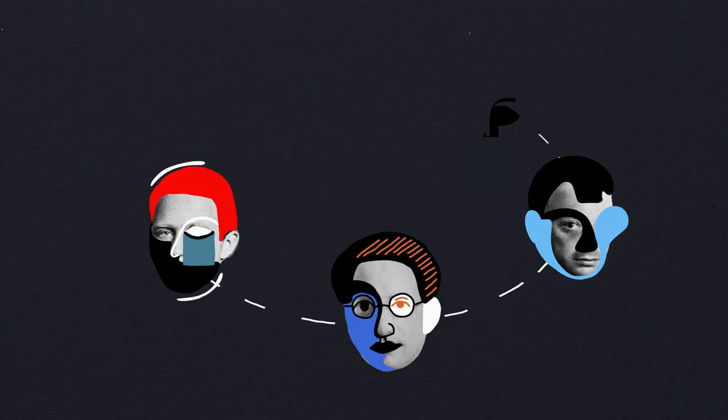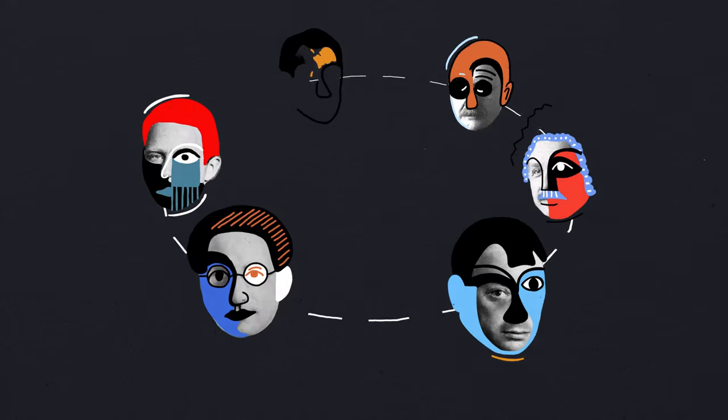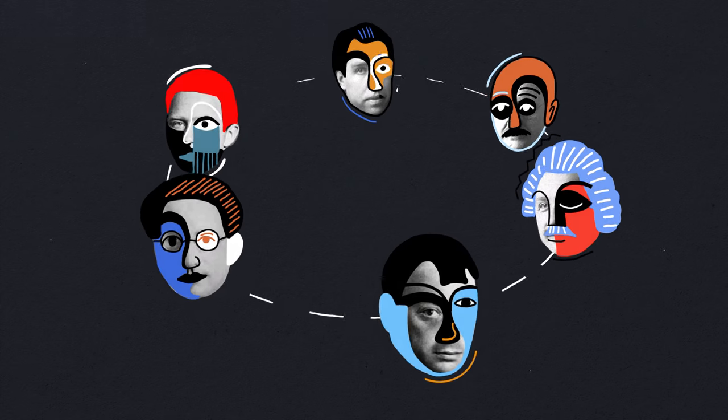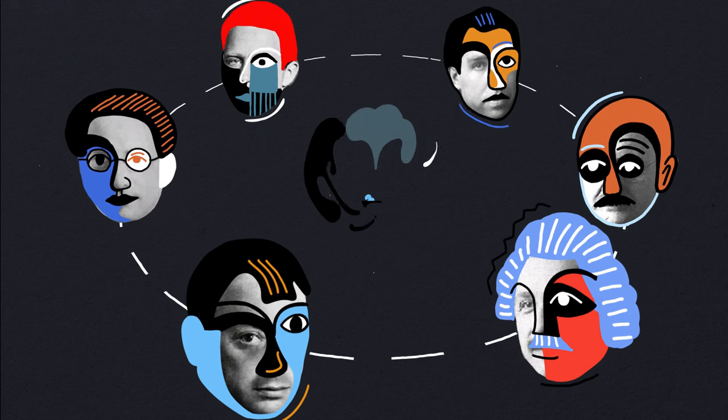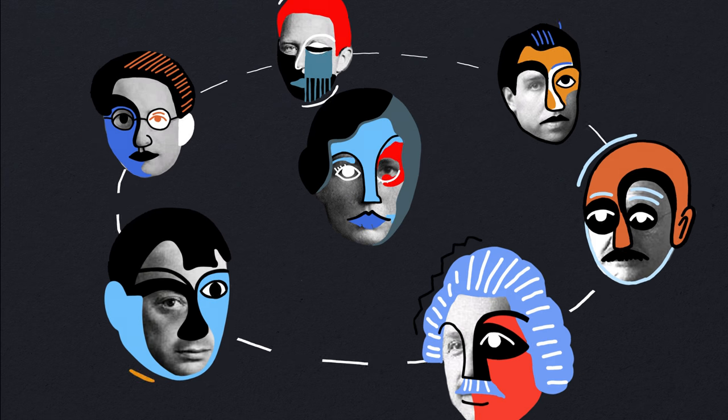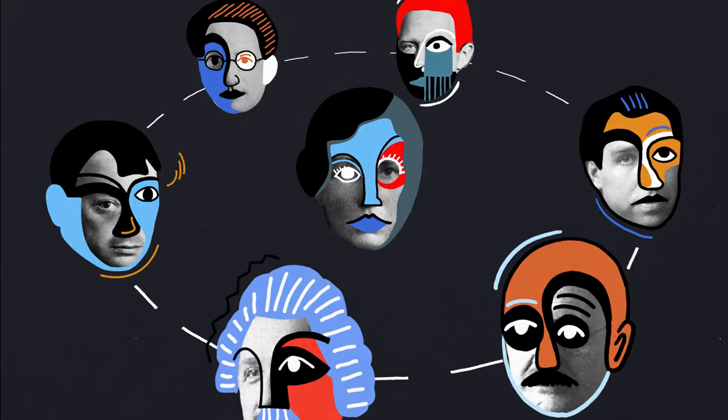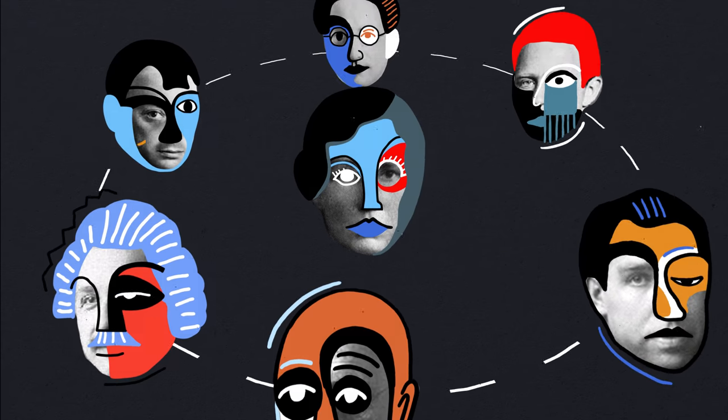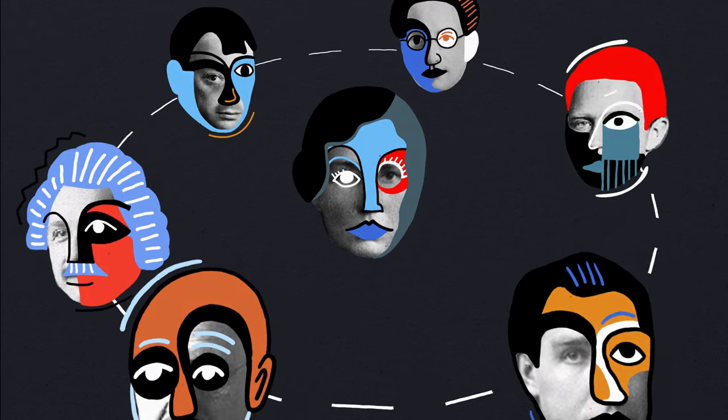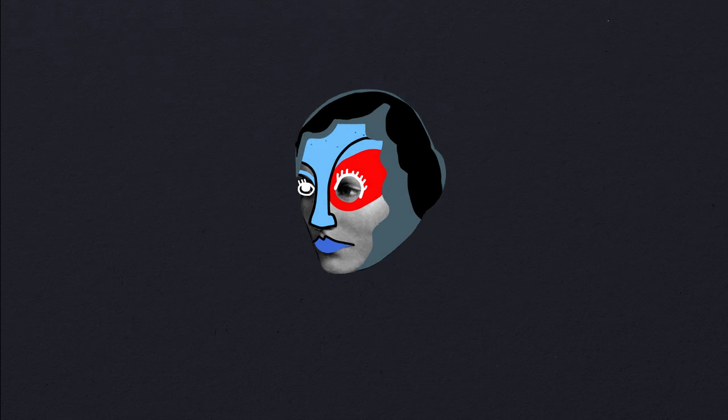What do the founding fathers of quantum mechanics have in common? Why, they're all men, of course. But not Greta Hermann, a mathematician, anti-Nazi activist, and the most important philosopher of quantum physics you've never heard of.